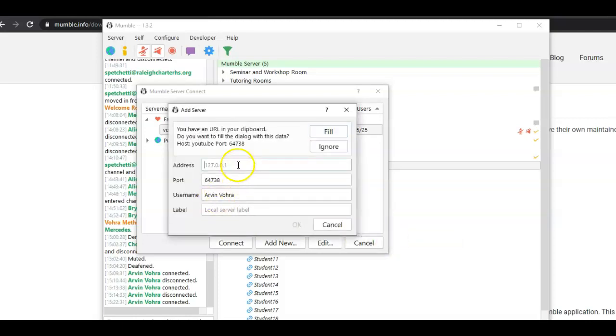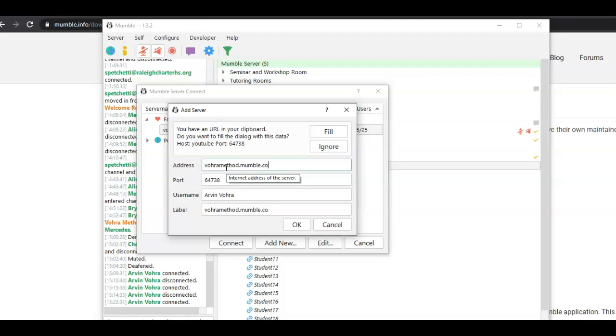Now, here's the other part for the address. The address is voramethod.mumble.com. And then you click OK.